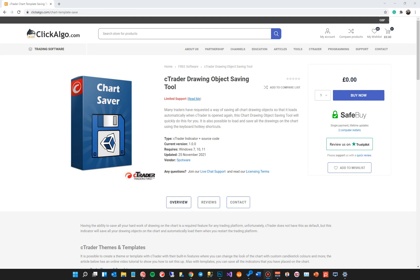The page you're looking at now is where you can actually download it. You can also go to the Spotware website or the Ctrader website and download it from there. This indicator comes with complete source code, so when you download it, you can go into the source code and modify it and change it as you will.